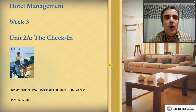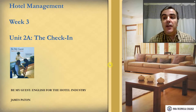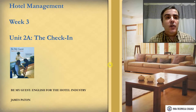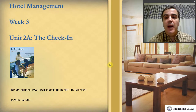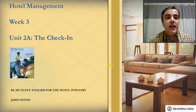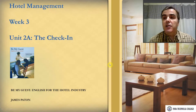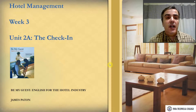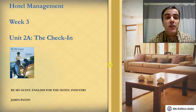Hello everyone and welcome to week three of the Hotel Management English class. Today we are going to be studying Unit 2A, which is about the check-in.